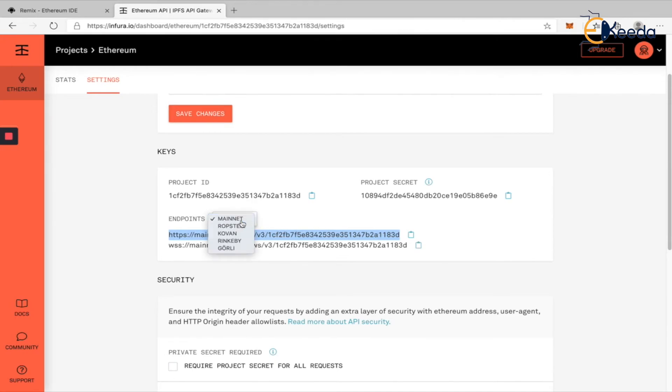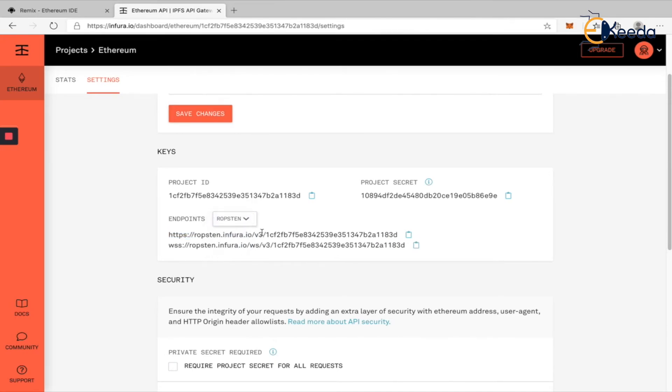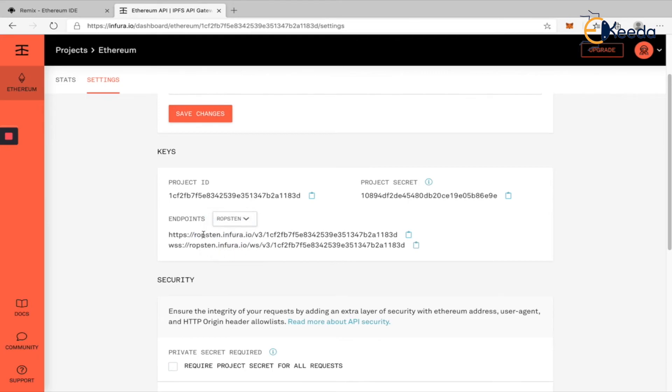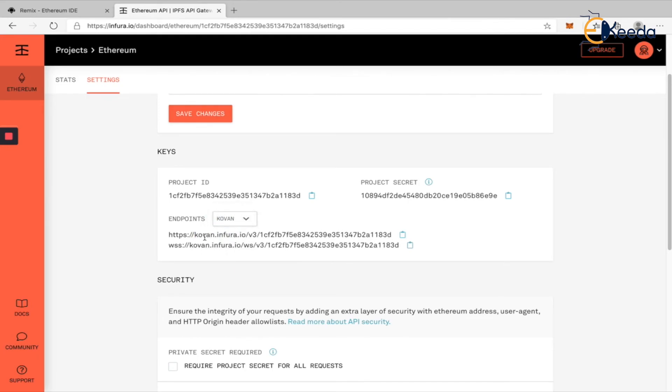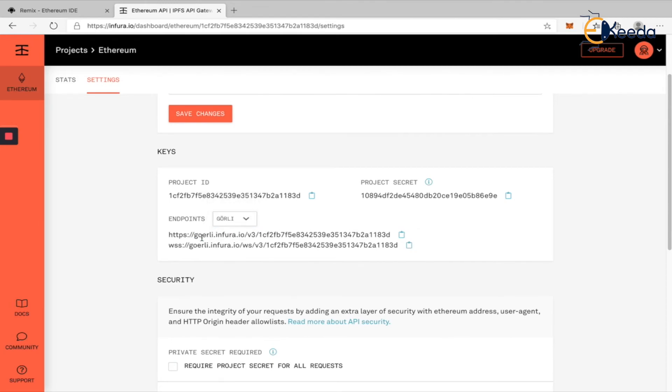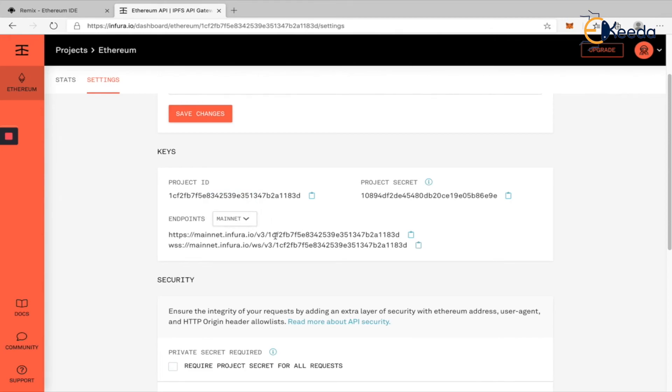It has a full node in mainnet. It has a full node in Ropsten. So if you want to deploy to Ropsten, you use this API instead of the mainnet. So this is mainnet, this is Ropsten, this is Kovan, this is Rinkeby, and this is Goerli. These are the different endpoints that have been given by Infura. We'll use this whenever we want to deploy a smart contract from Truffle project into the actual blockchain.